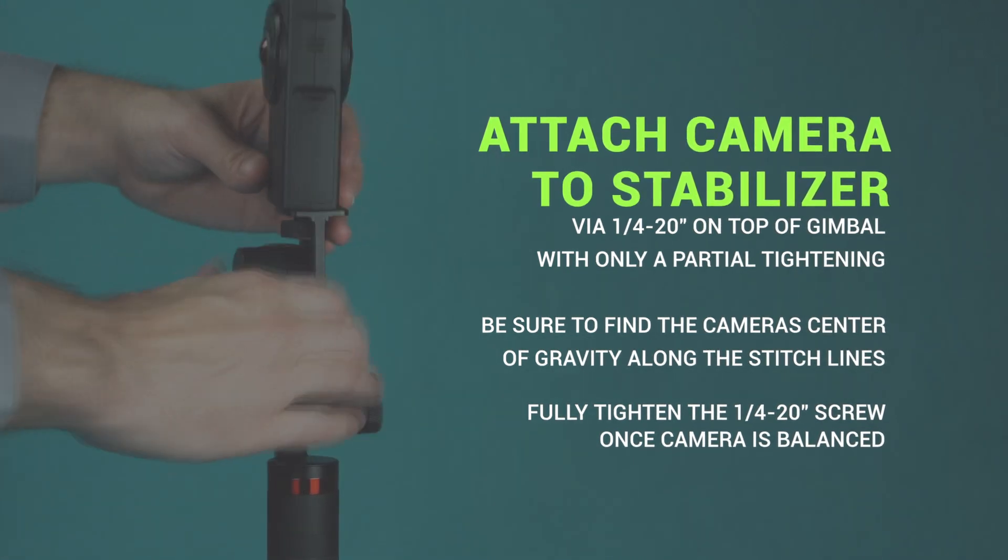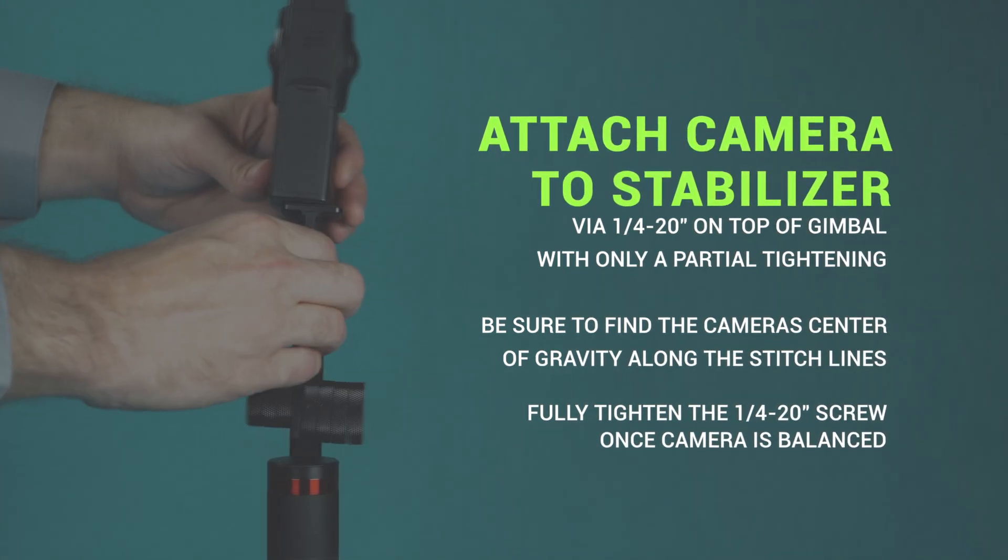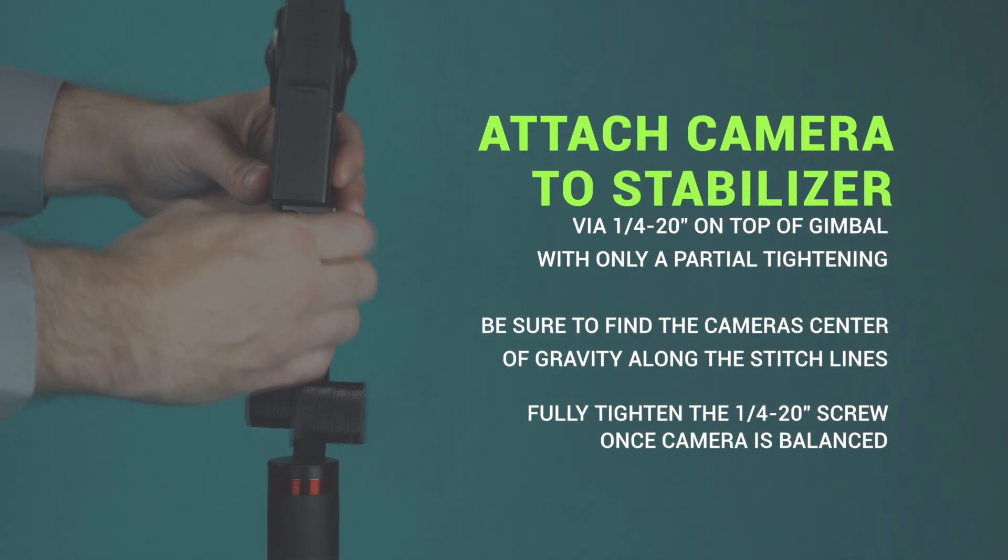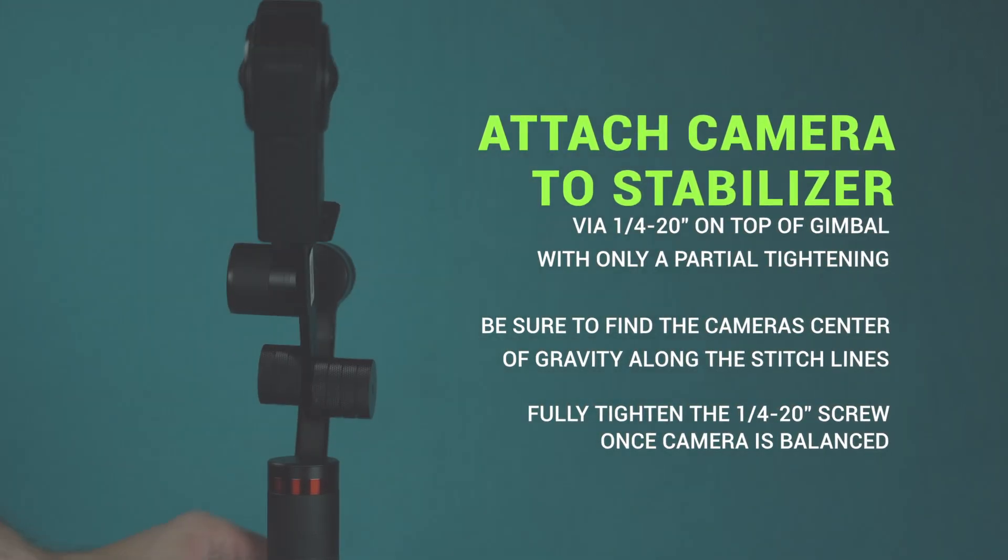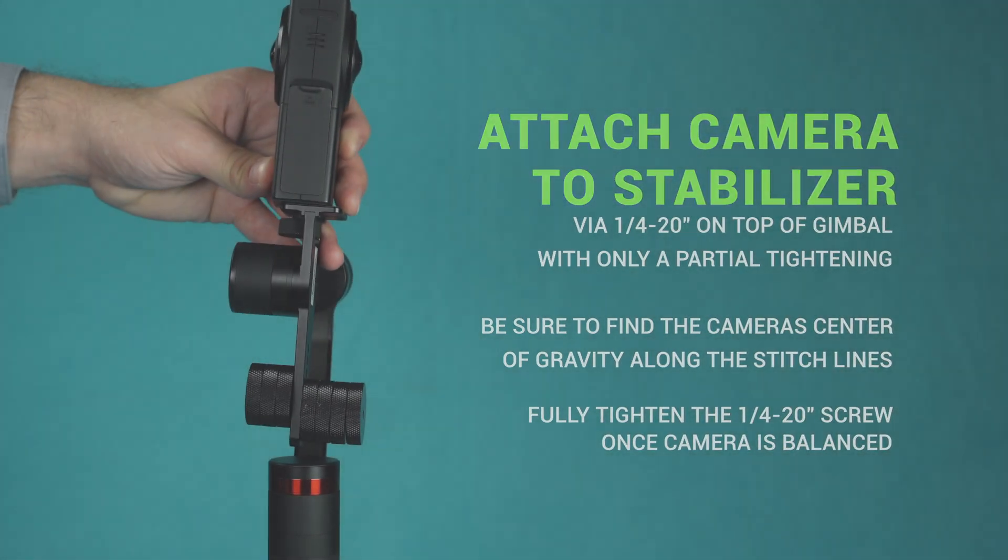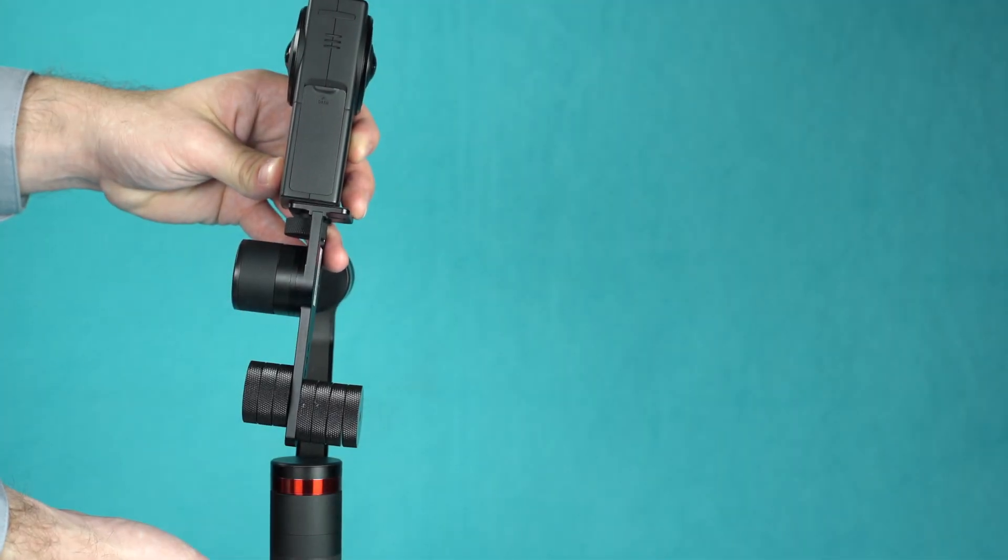Be sure to find the center of gravity along the stitch lines. Once achieving balance, fully tighten the quarter 20 screw and power on the gimbal.